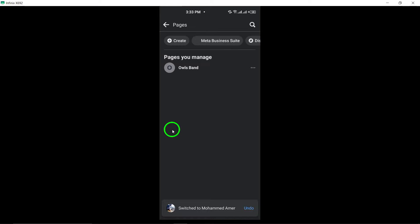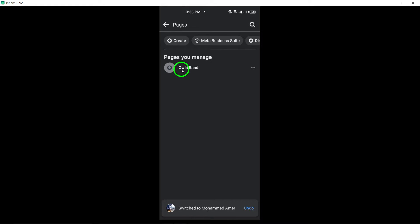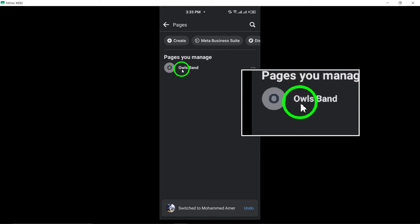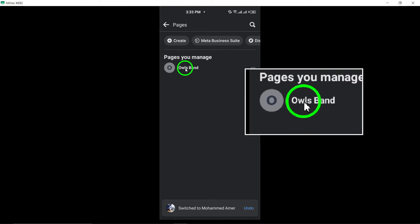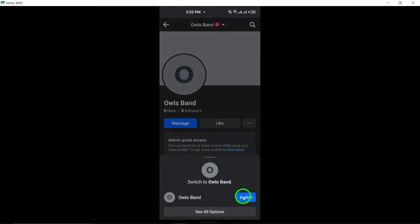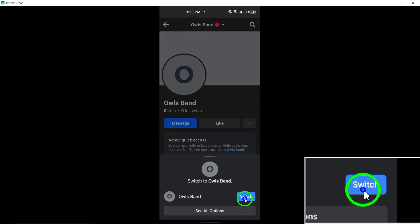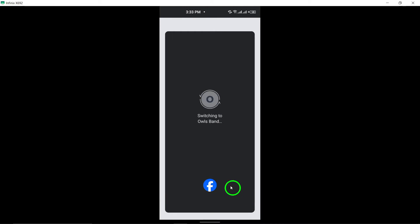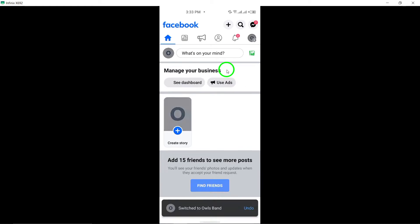Once in the Pages section, switch to your page by tapping the down arrow next to the profile photo at the top and selecting the specific page you wish to switch to.